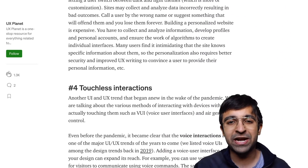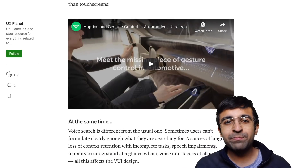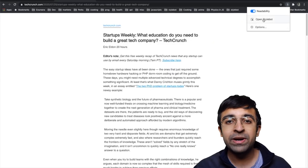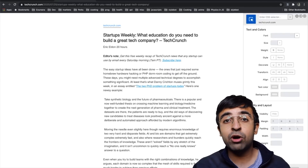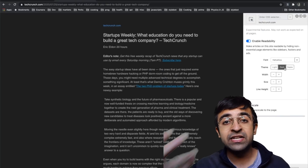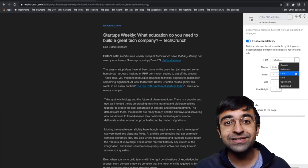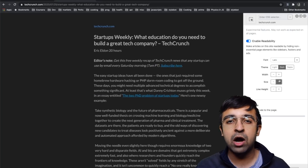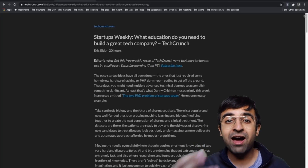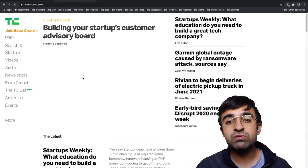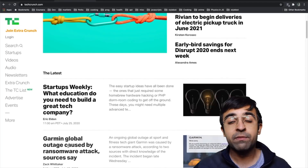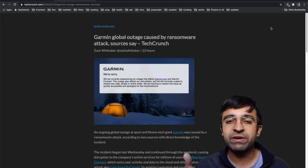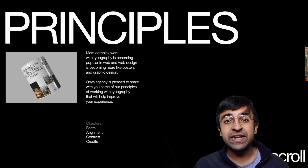Wouldn't it be cool if you could edit websites on the fly? There's a Chrome and Firefox extension called Stylebot which lets you change the style and size of fonts, typography, colors, dark mode, and much more. If you're looking to redesign a website and want to see how it'll look with a certain font, dark mode, or different colors, you can experiment with Stylebot before redesigning. It's free to download.